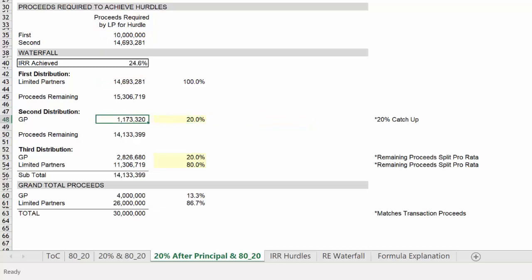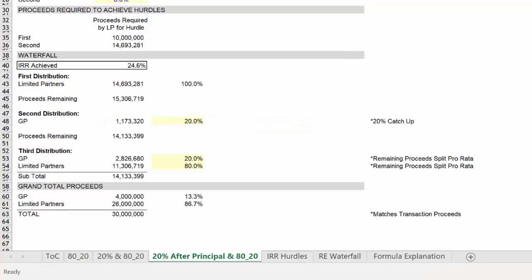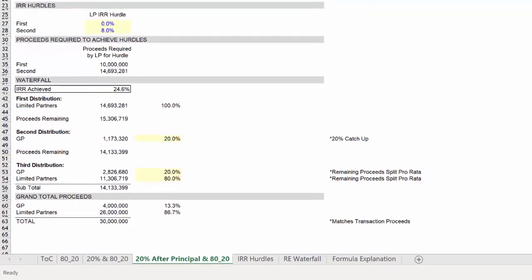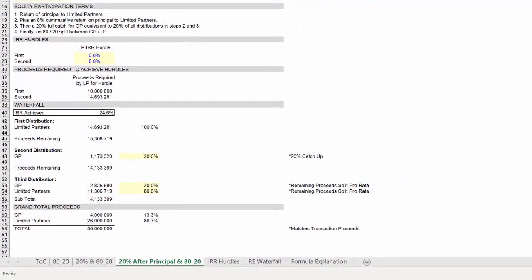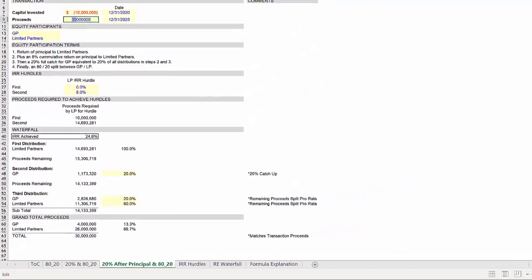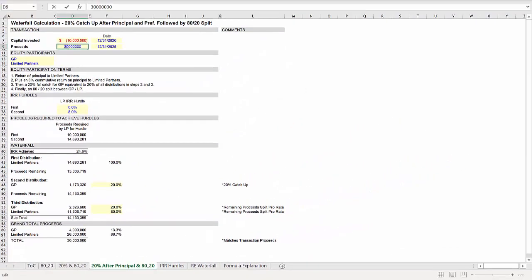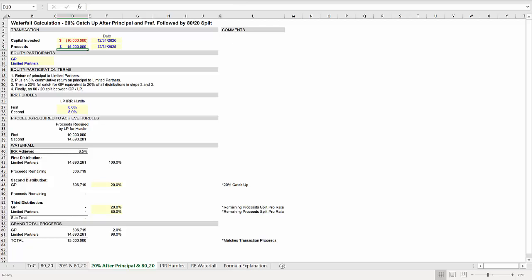And as a final item, let's take a quick look at why we include all of these min max functions. If the proceeds had been $15 million instead of $30 million, then you'll see that the waterfall falls short of the third distribution. And that the second distribution is only equivalent to the proceeds remaining because we don't have enough proceeds for the entire catch up. This kind of flexibility allows you to play with a lot of different scenarios.